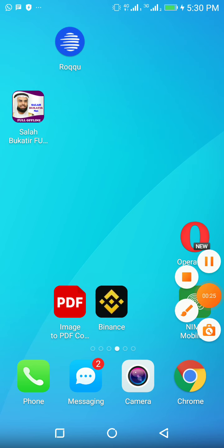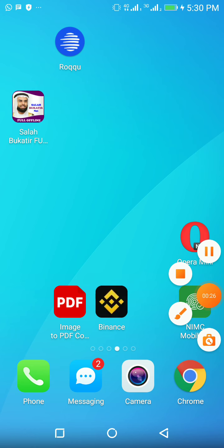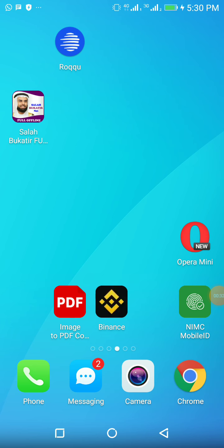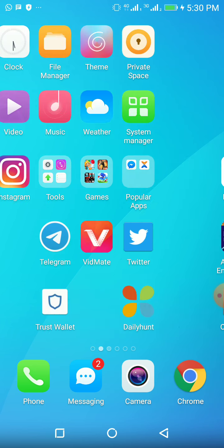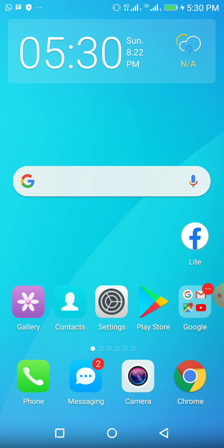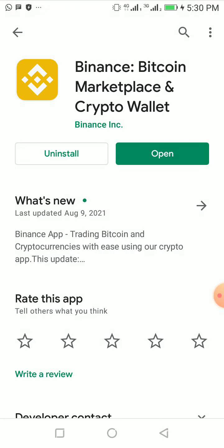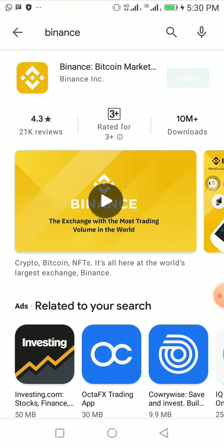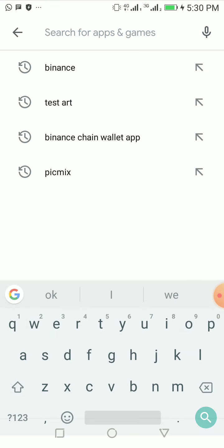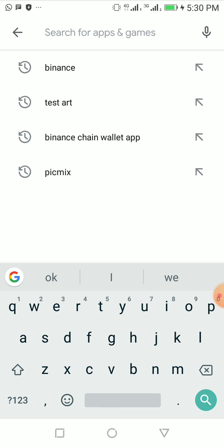First, if you don't have your Binance app, this is how the Binance app looks like here. If you're using Android, go to your Google Play Store, and if you're using iPhone, go to your Apple Store.